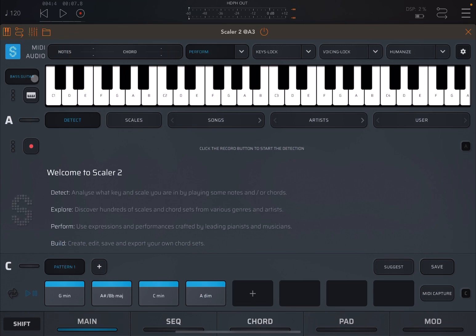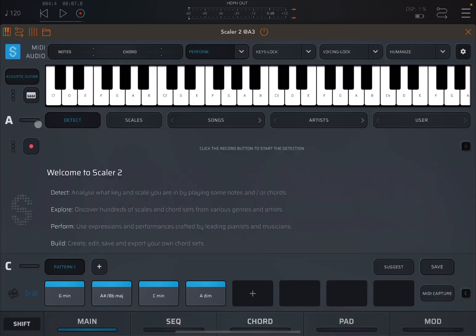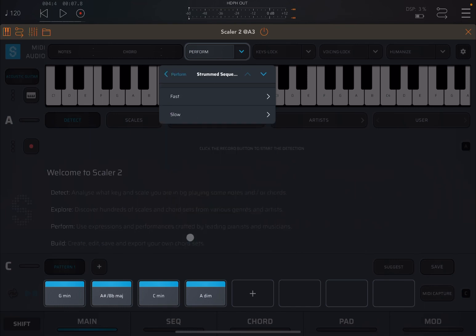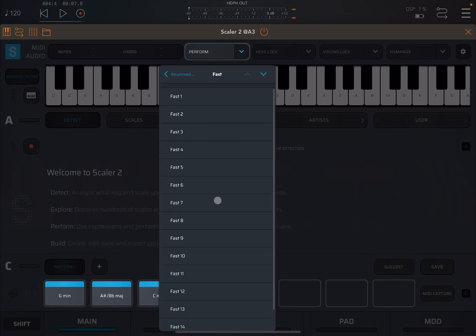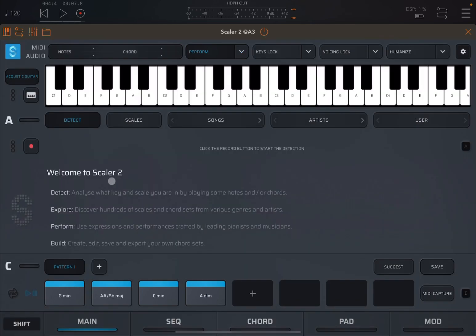So next here, what we're going to do, we're going to change the sound here to a guitar. Why not? An acoustic guitar. And here we're going to choose a strum sequence. We're going to go for fast, maybe 13, and we're going to alternate direction. Let's put it in loop mode and let's click play.